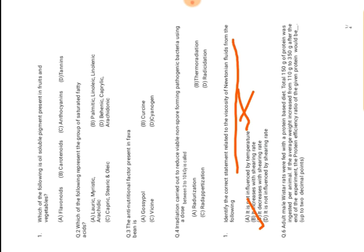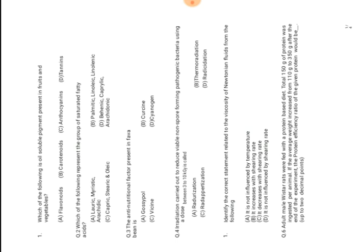Next question: adult male Wistar rats were fed with a protein-based diet. Total 150 grams of protein was ingested per animal. If the average weight increased from 110 grams to 350 grams after the end of the experiment, the protein efficiency ratio of the given protein would be what? When we try to find out the protein efficiency rate, we make the ratio of total amount of protein ingested divided by total weight increased.